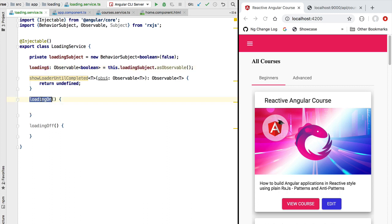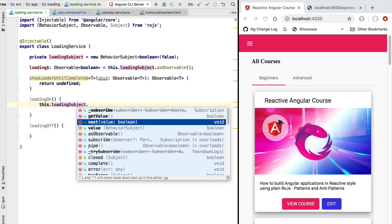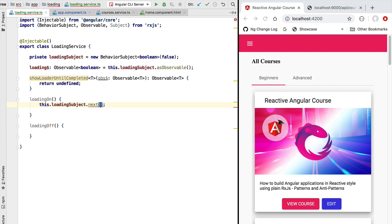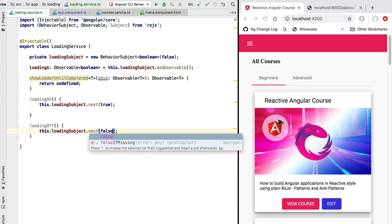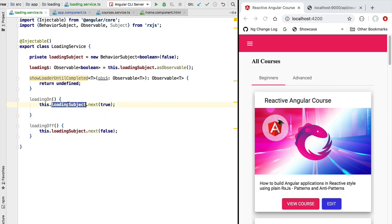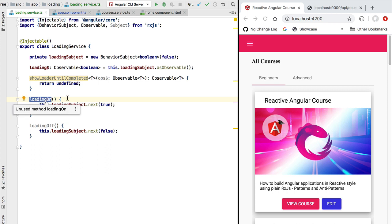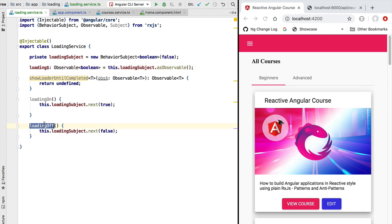We can now very easily implement the loadingOn method by accessing the loading subject and emitting the value true. Similarly, we implement the loadingOff method by emitting the value false. The values emitted via the subject are also emitted by the loading observable, so whenever a part of the application turns the loading indicator on, the loading observable emits true, and whenever another part turns it off, the loading observable emits false.